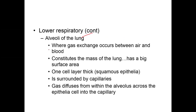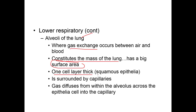The alveoli is the site of actual gas exchange. It has a big surface area and is one cell layer thick, made of simple squamous epithelia. Gas likes to diffuse easily across thin membranes.